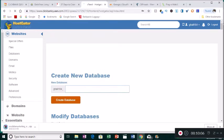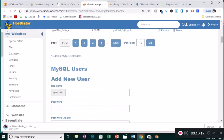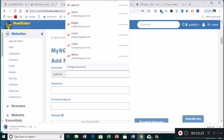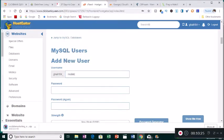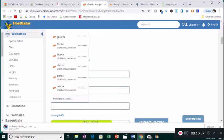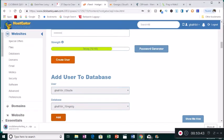We already created the database, now we create a user. Scroll down to MySQL Users and add a new user. We'll use the same name 'mobile' — that's okay — and then use a password. I always use one password for all of them. Then click Create User.